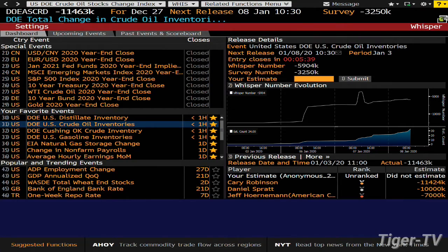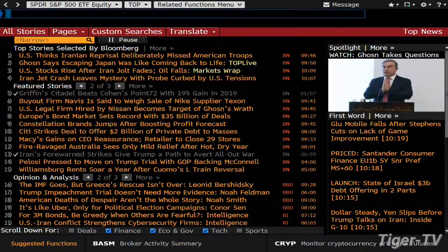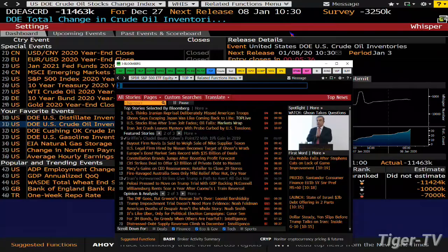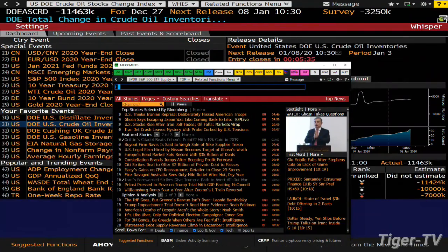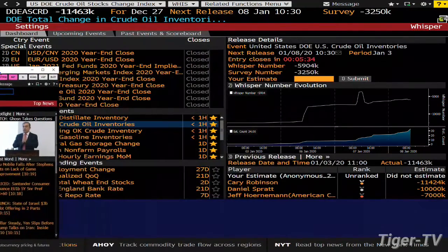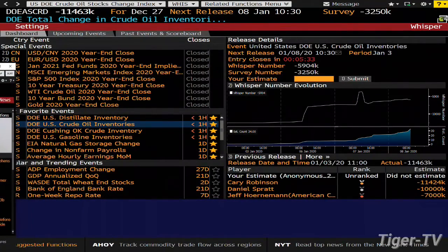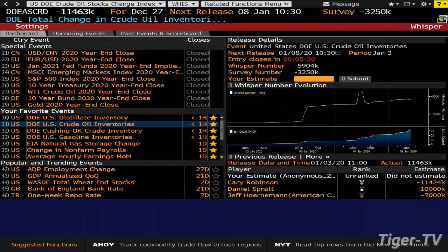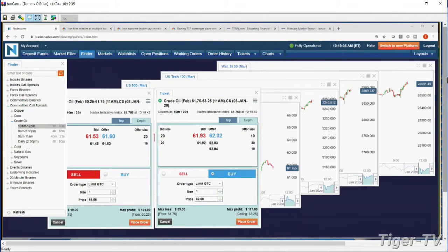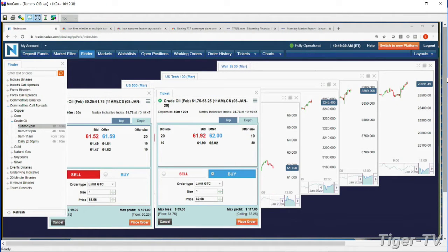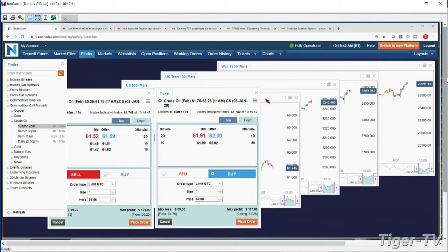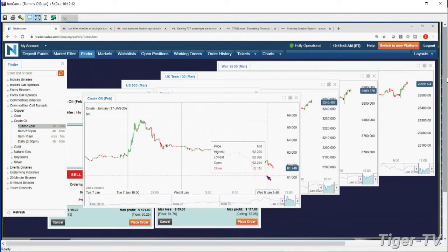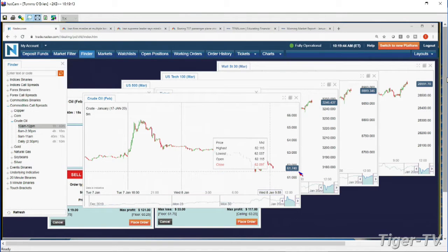We get the inventory numbers. I see the screen up there right now. The whisper number is a drawdown of 5.9 million. The survey number is 3.2. So they're looking for a drawdown regardless of where they are. Survey number a little bit less so than the whisper number that Bloomberg users are looking for.